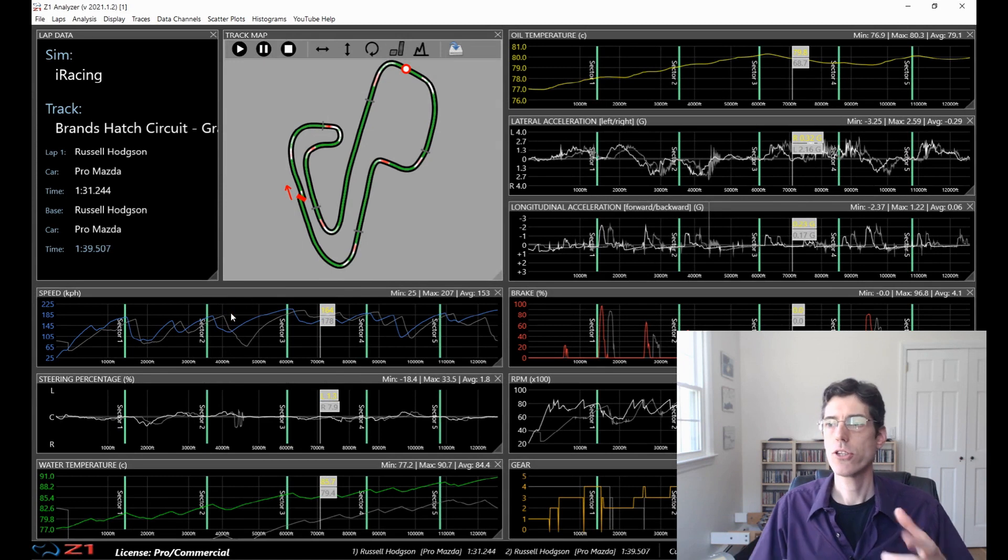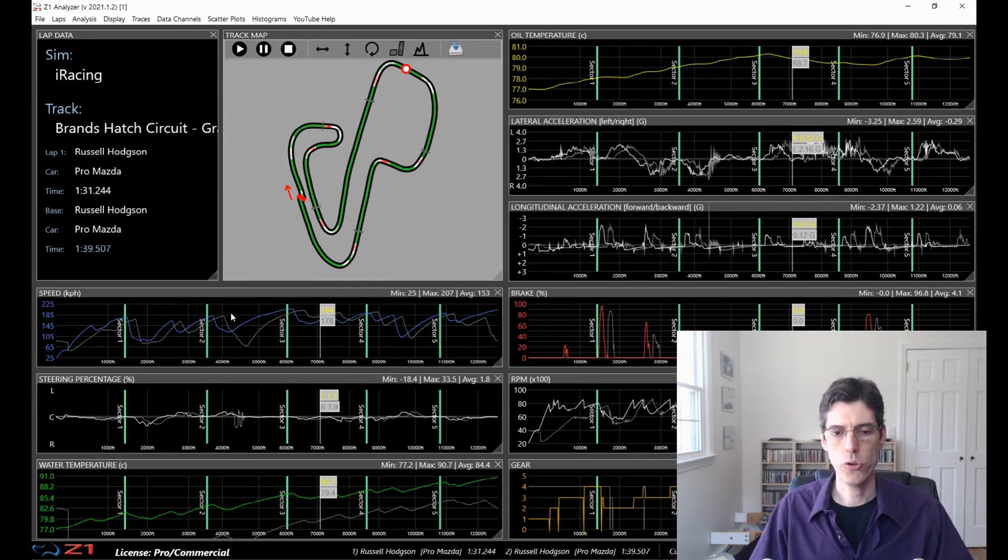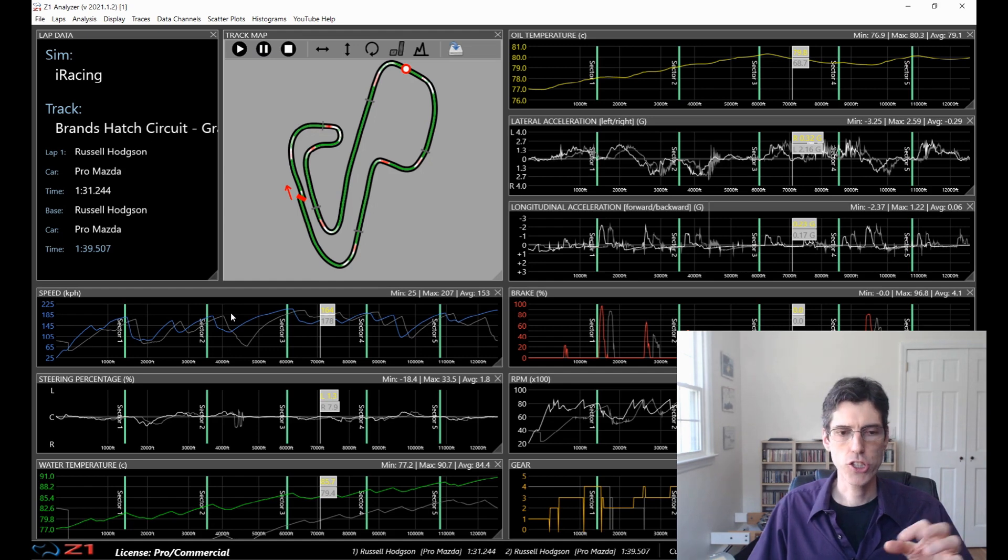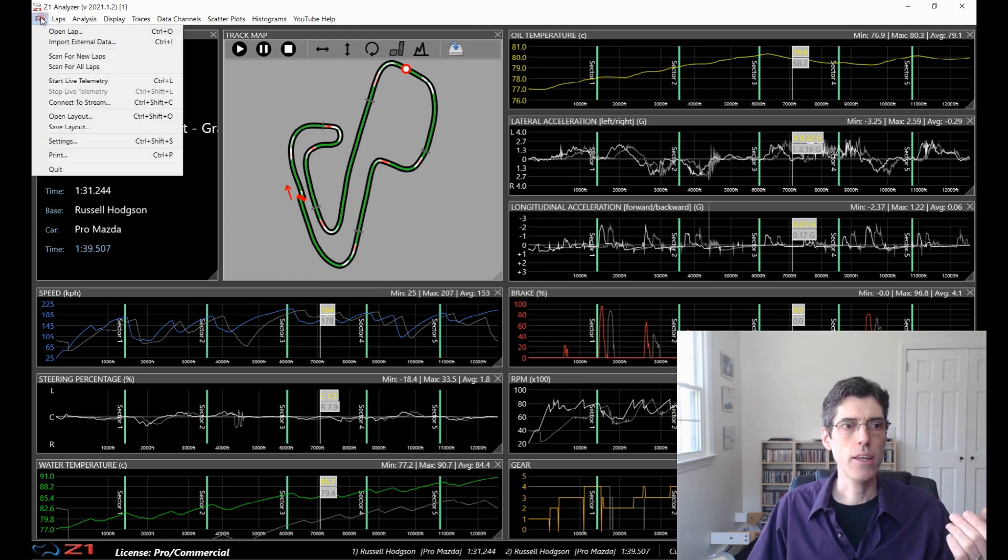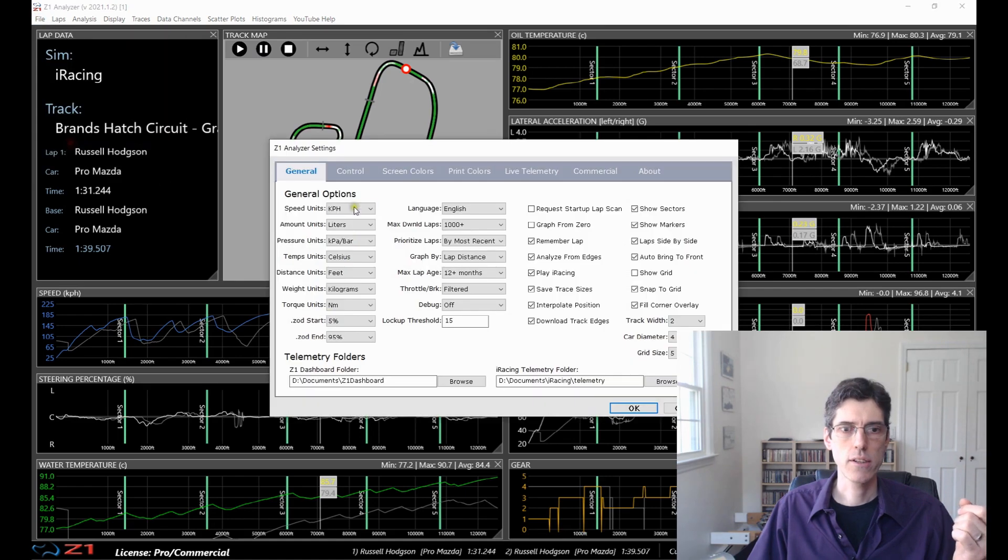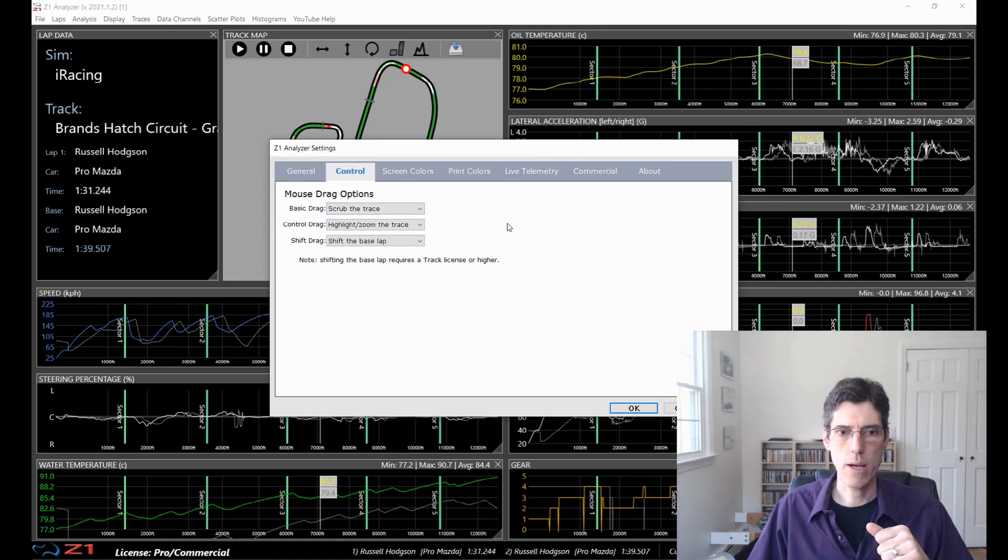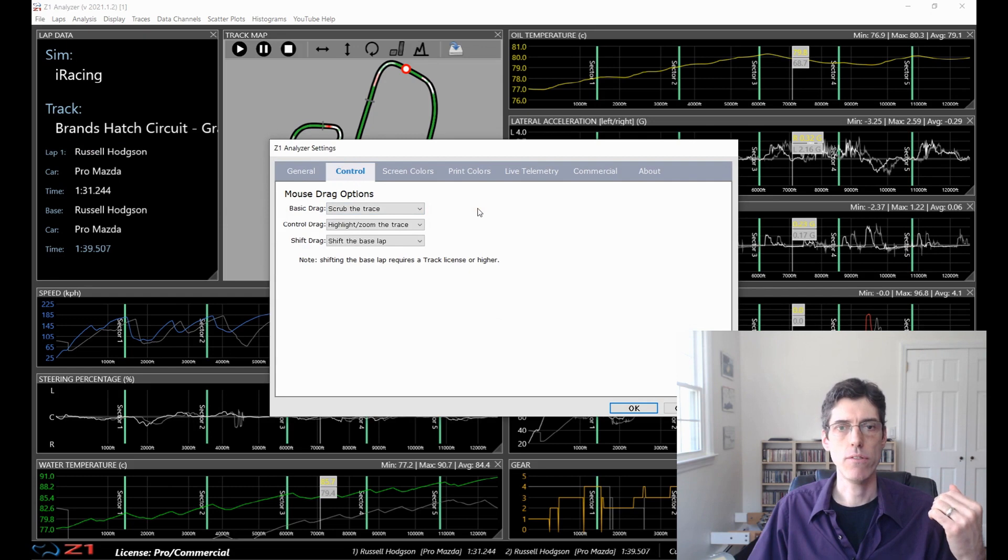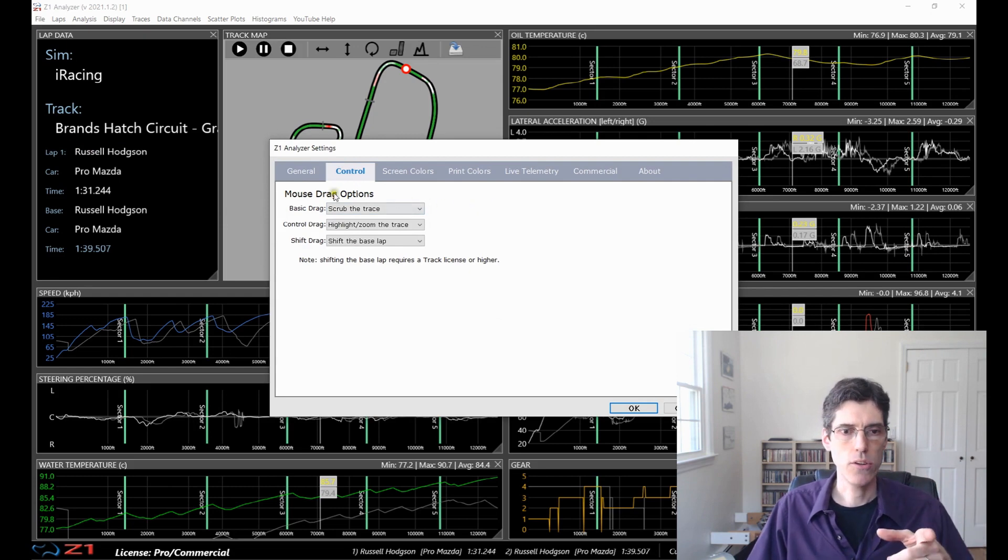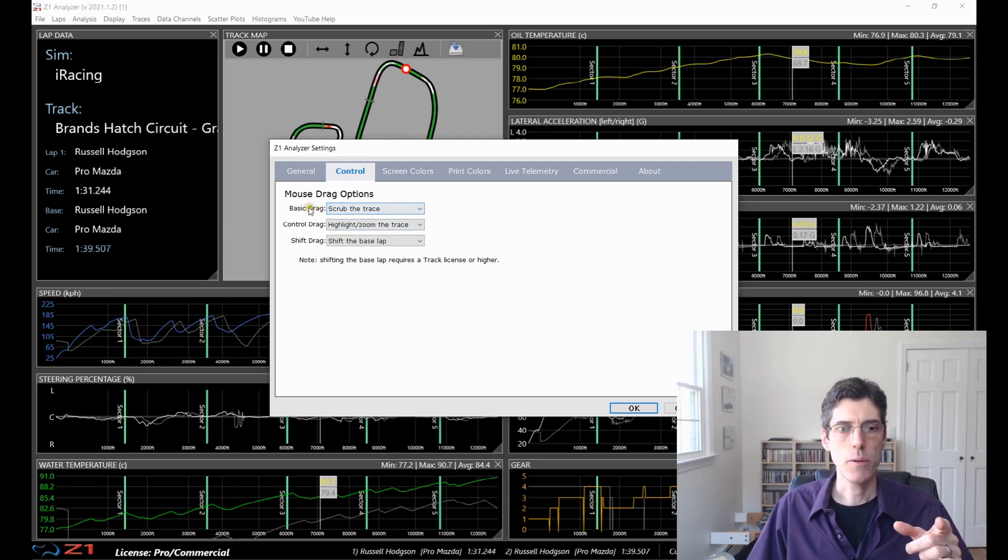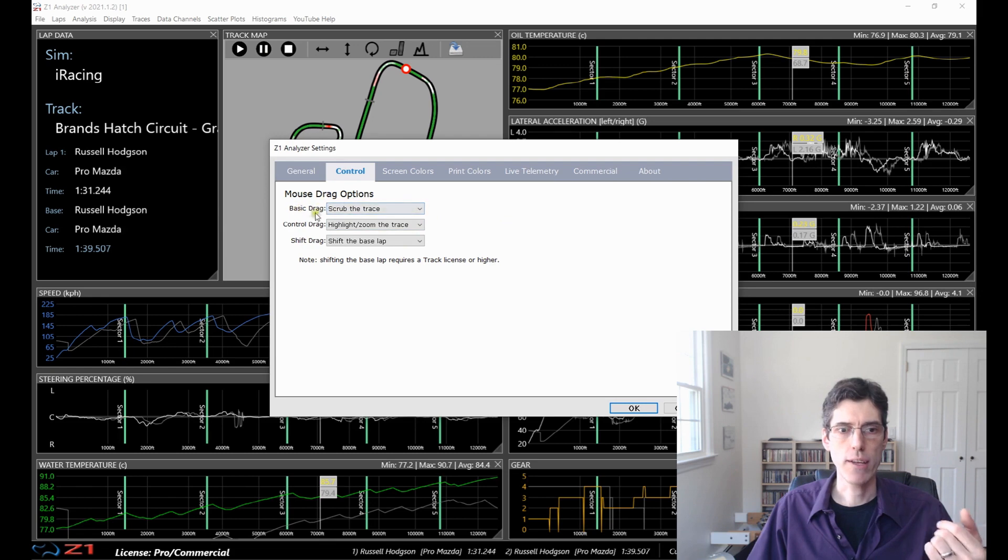So now let's talk about how you can customize what the various features do with control clicking, shift clicking and things like that. So in the file menu, we go to settings and then we click on the control tab. This is a new tab as of version 21.1. And you see here we've got three options, the basic drag, the control drag and the shift drag. And you can choose what they do.